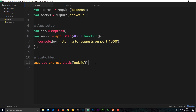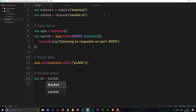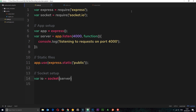Now how do we actually set up socket.io? I'll create a comment called 'socket setup' and say: var io — and set it equal to socket, which is what we just required. That required value is a function, so we invoke it. This function takes a parameter: the server we want to work with. We stored the server in a variable earlier, so we pass it in — telling socket.io to work on this server.